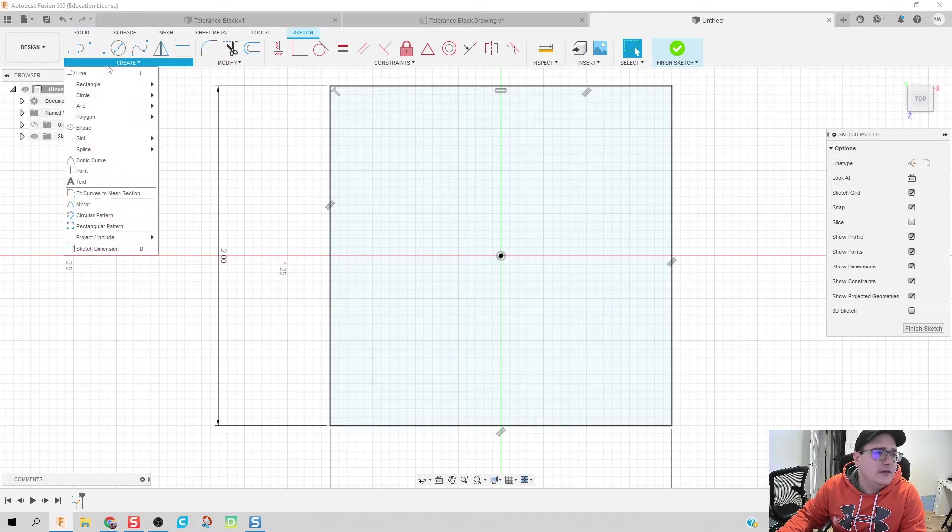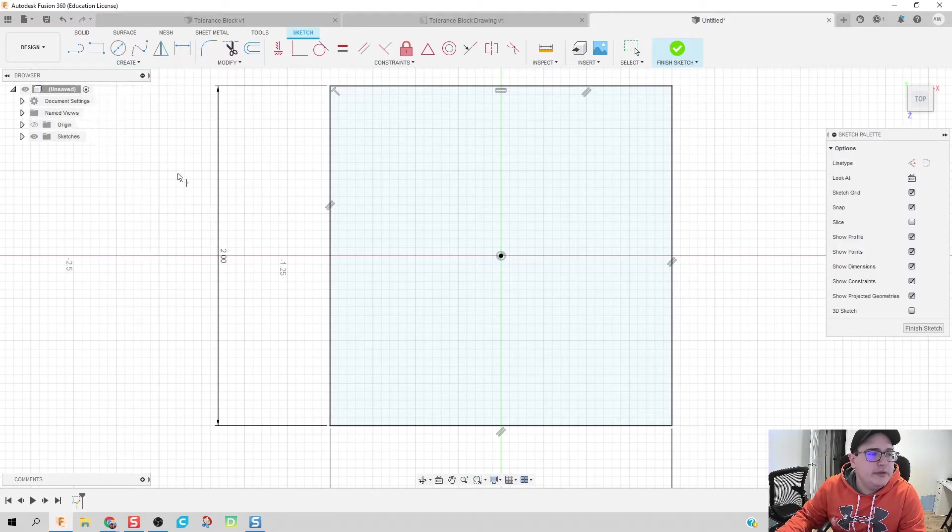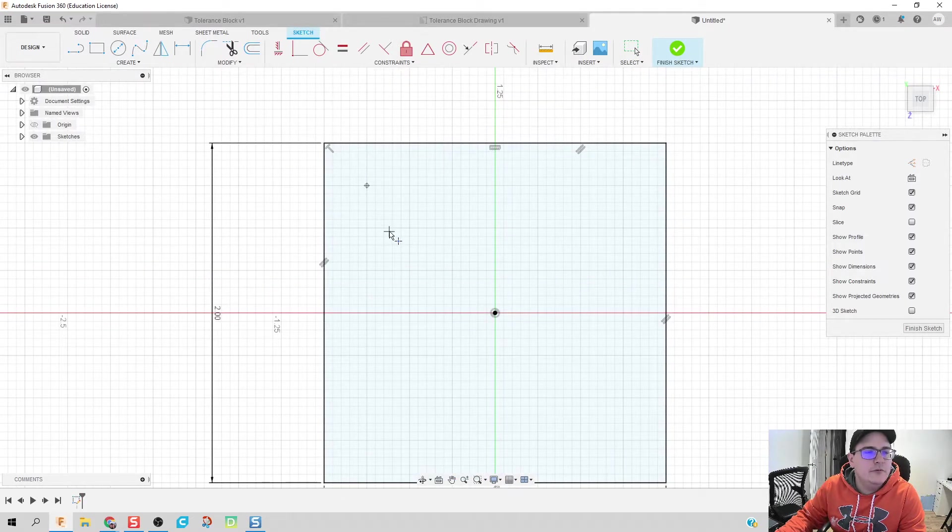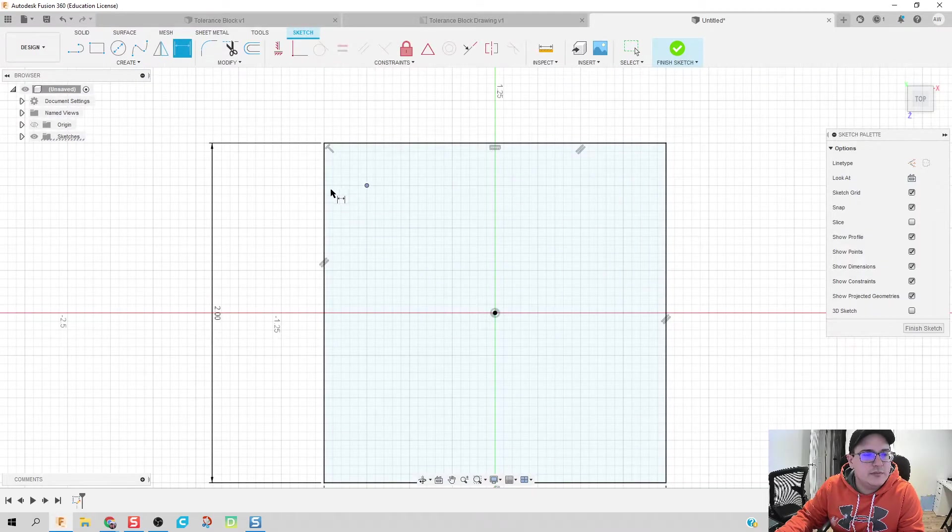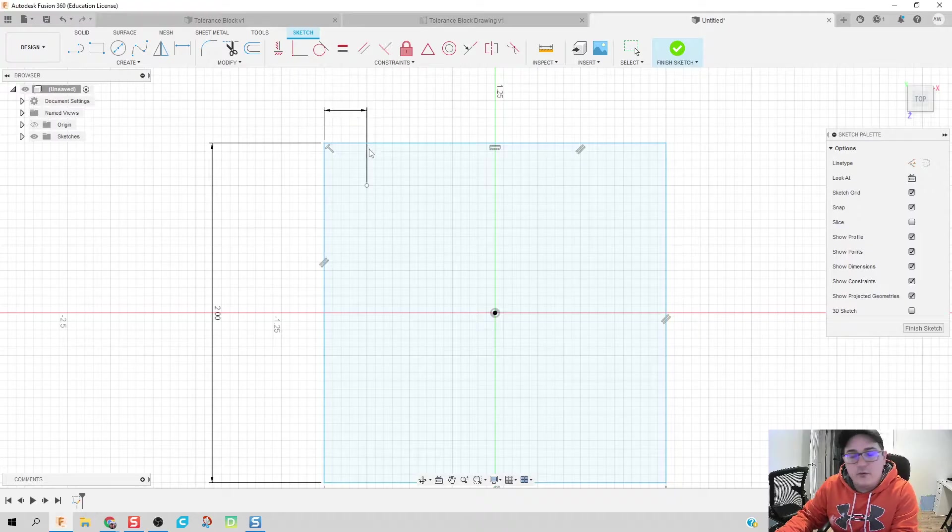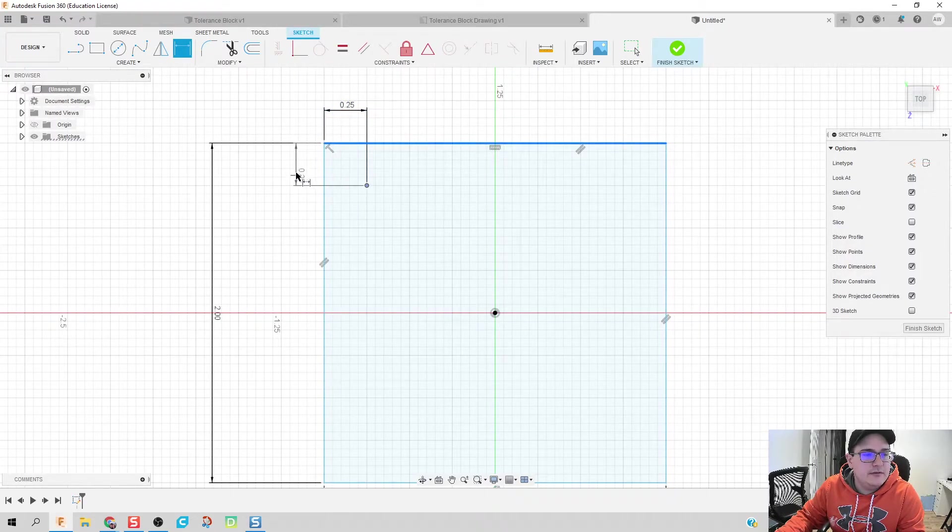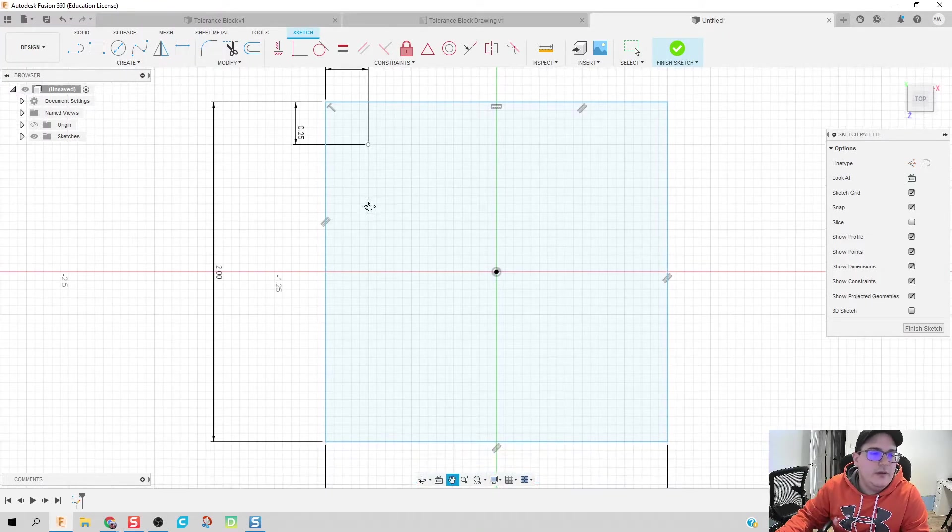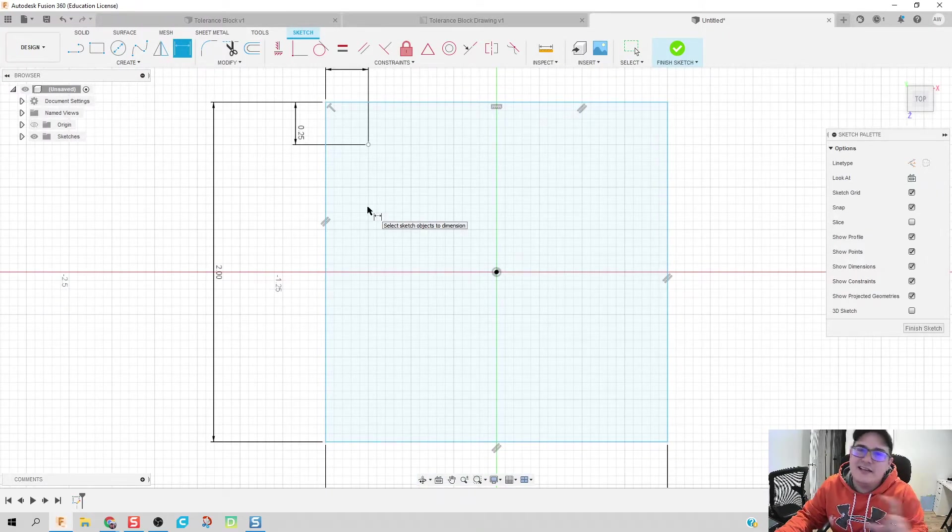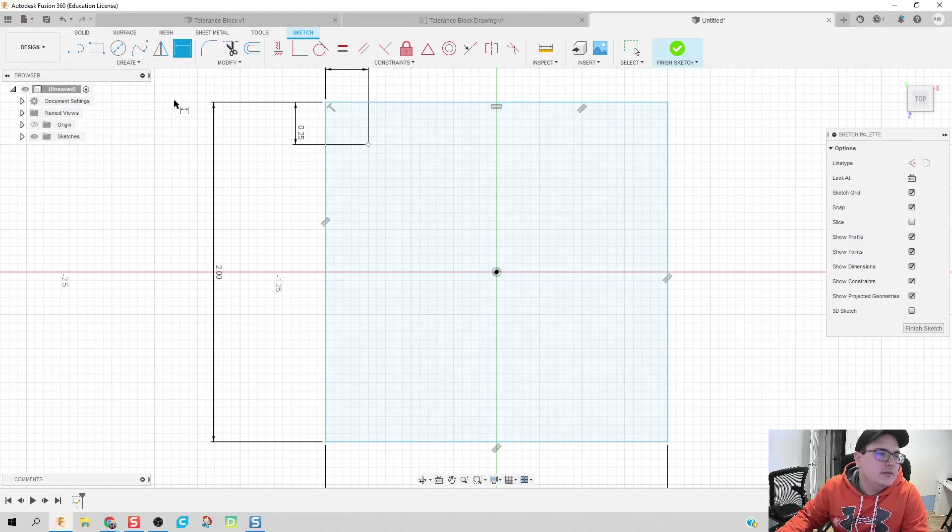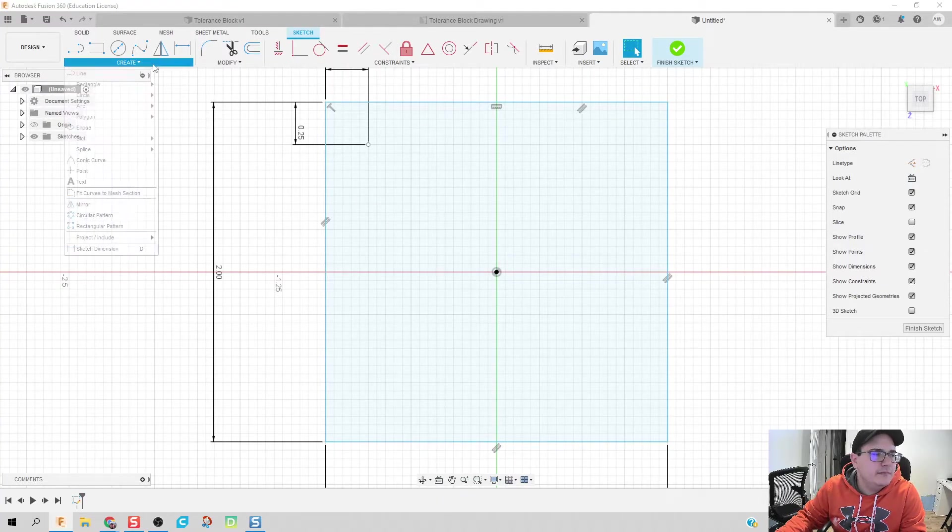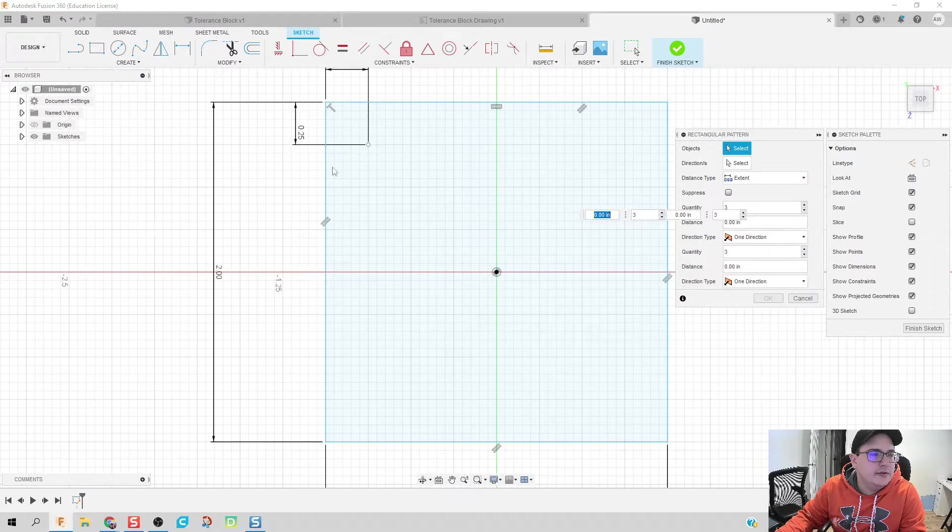I'm going to click on down the create tab and click on point. And we're going to put a point for our tolerance block to use. So we're going to go ahead and dimension this point to be a quarter inch from the top and from the sides.